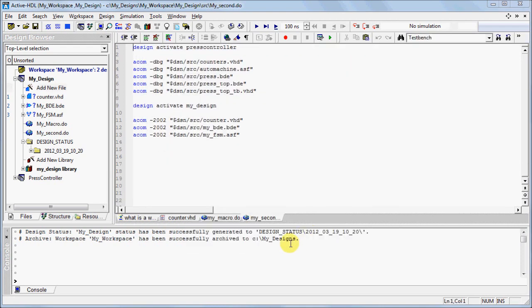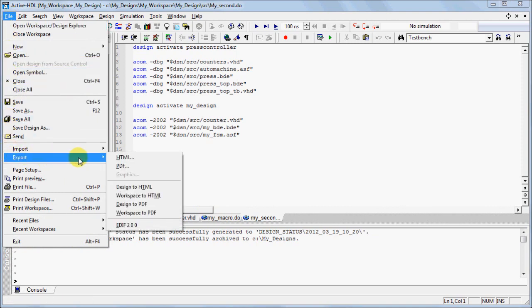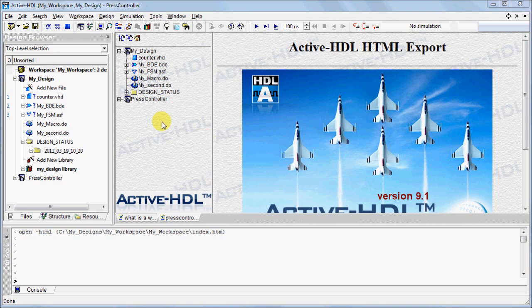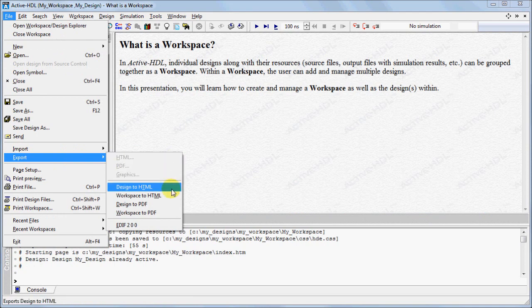If you would like to export your workspace, there are two options. Under the File menu, you can export workspace to HTML or export your workspace to PDF.